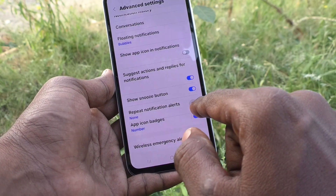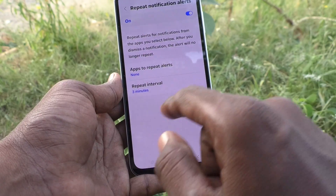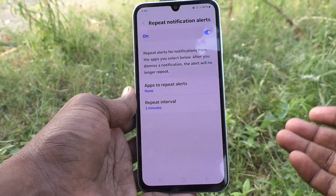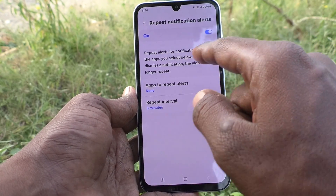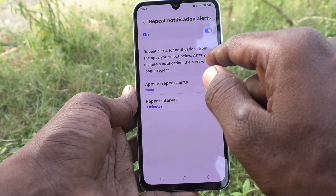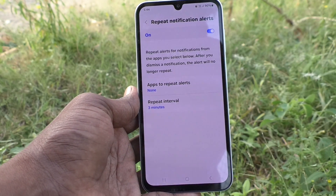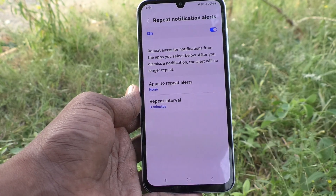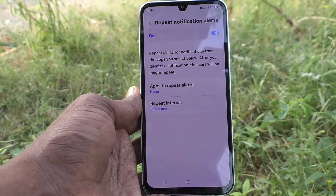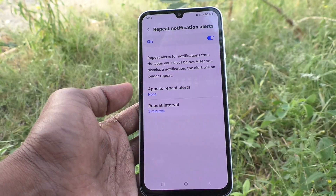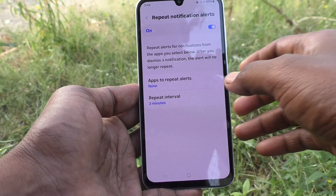Then, repeat notification alerts. If you turn it on and click on it, notification alerts will be repeated. It says: repeat alerts for notifications from the apps you select below. After you dismiss a notification, the alert will no longer repeat. So when you have received notifications and if you don't see it, your phone itself will give an alert to you to let you know you have got notifications.